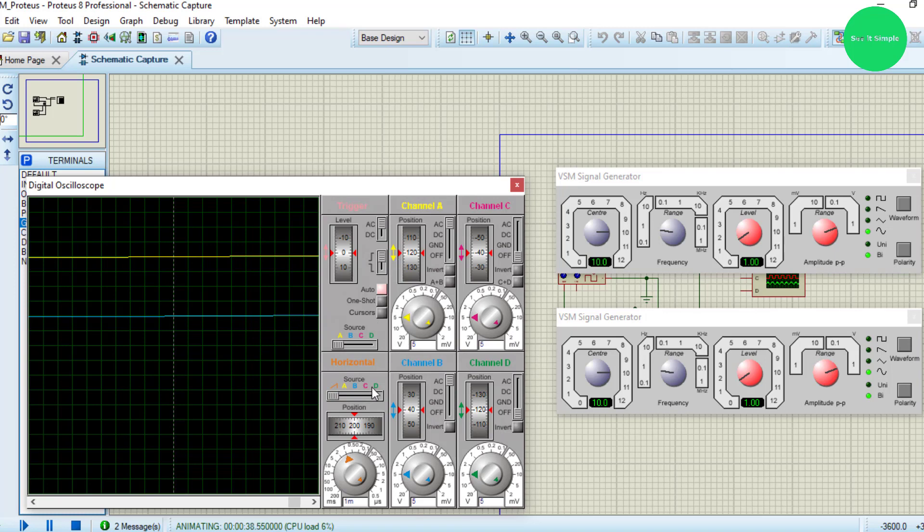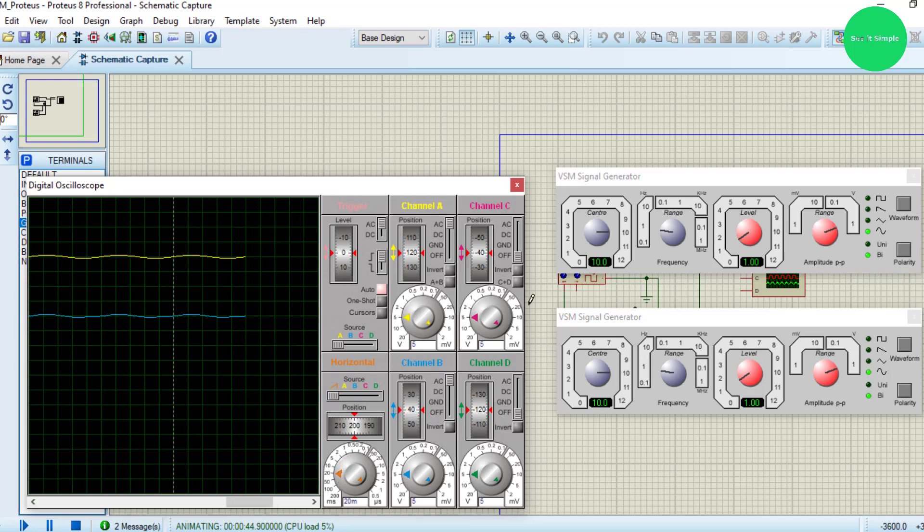Then I set the input signal, but I forgot to increase the amplitude modulation.